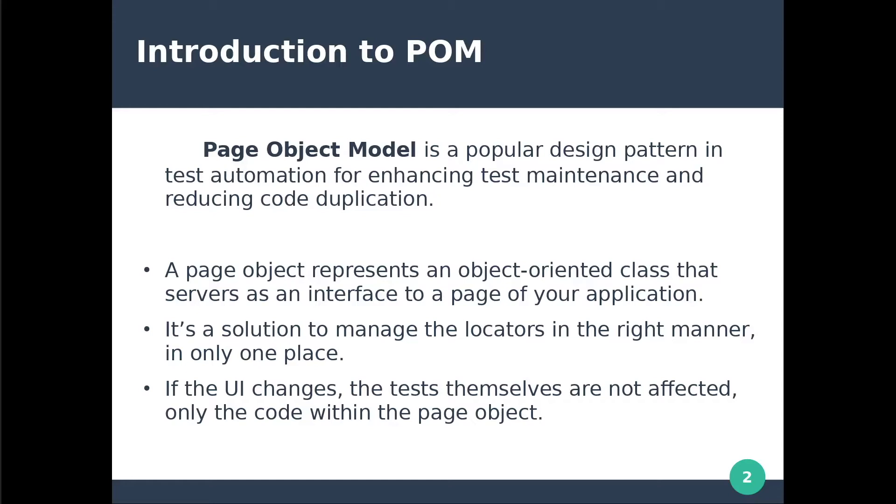The page object model is a popular design pattern in test automation for enhancing test maintenance and reducing code duplication. A page object represents an object-oriented class that serves as an interface to a page of your application. It's a solution to manage the locators in the right manner in only one place.